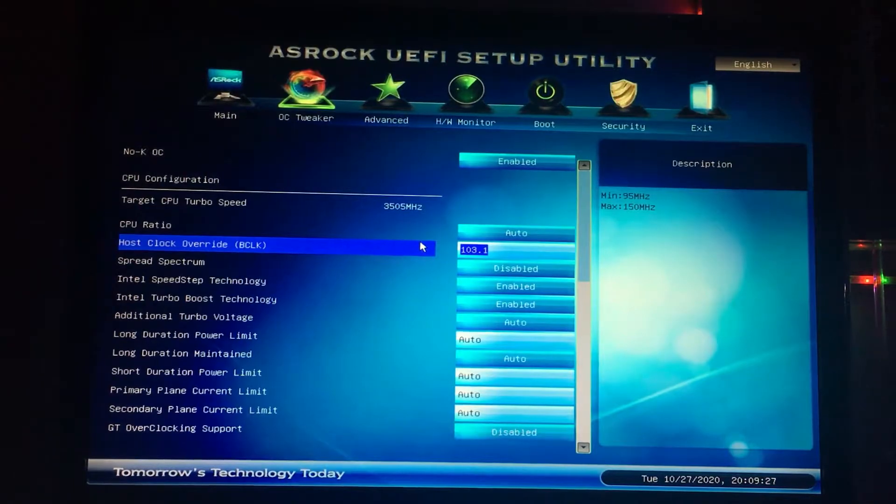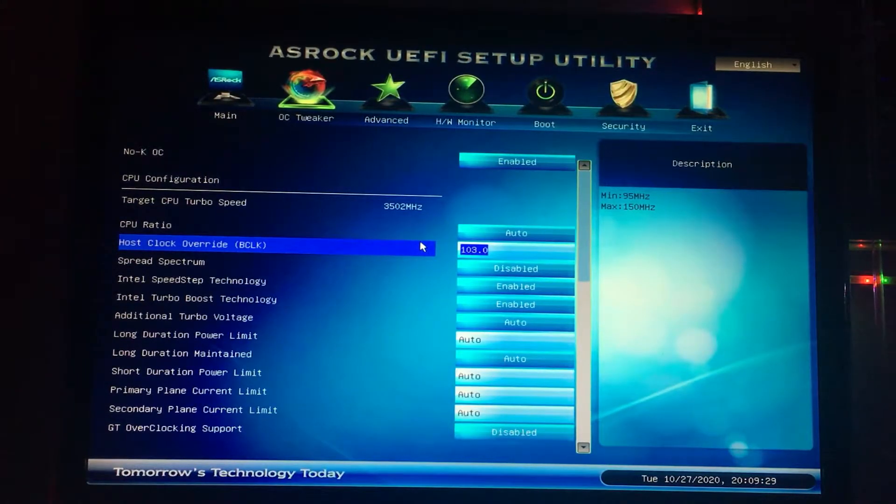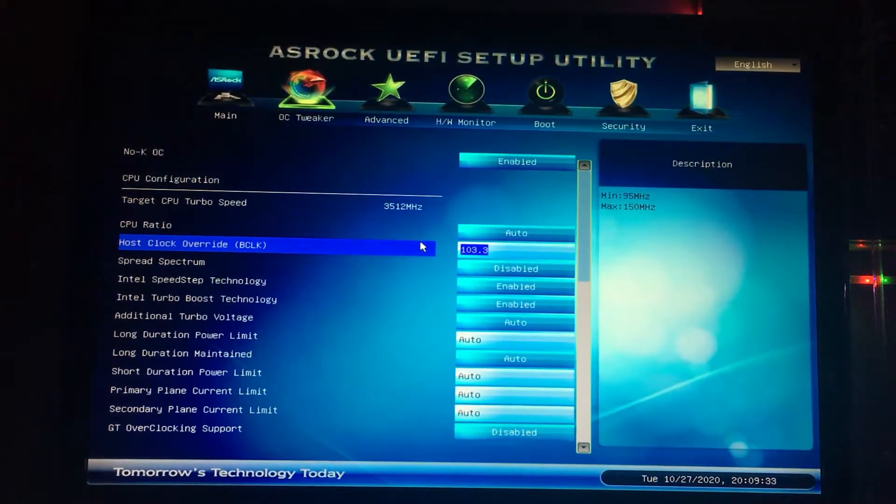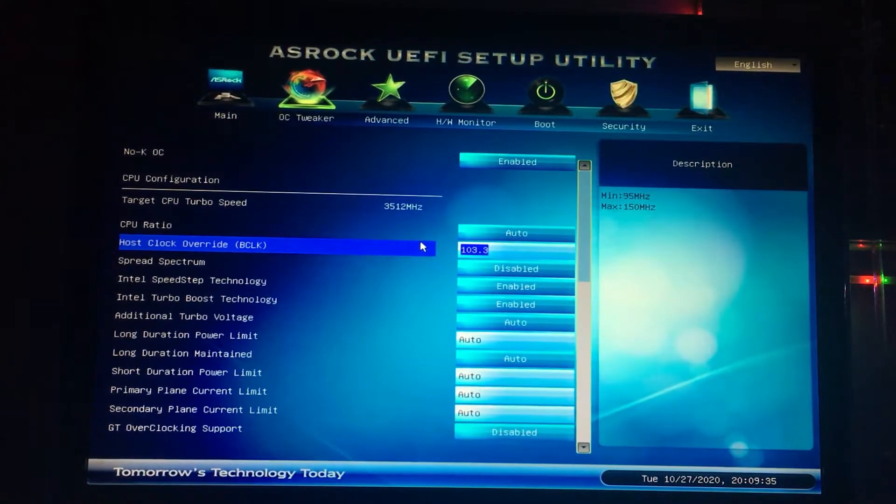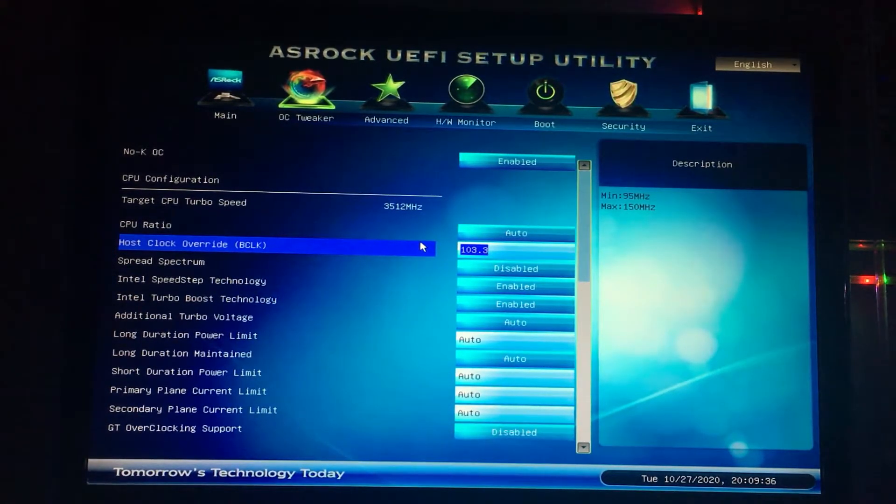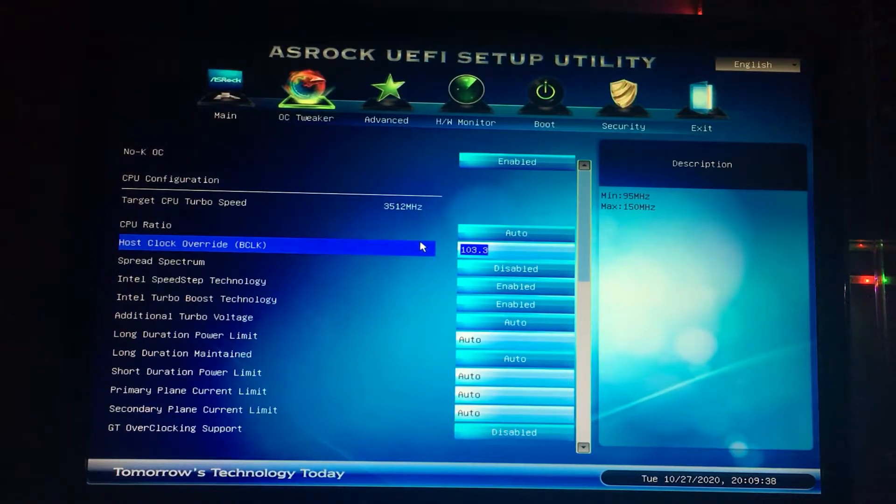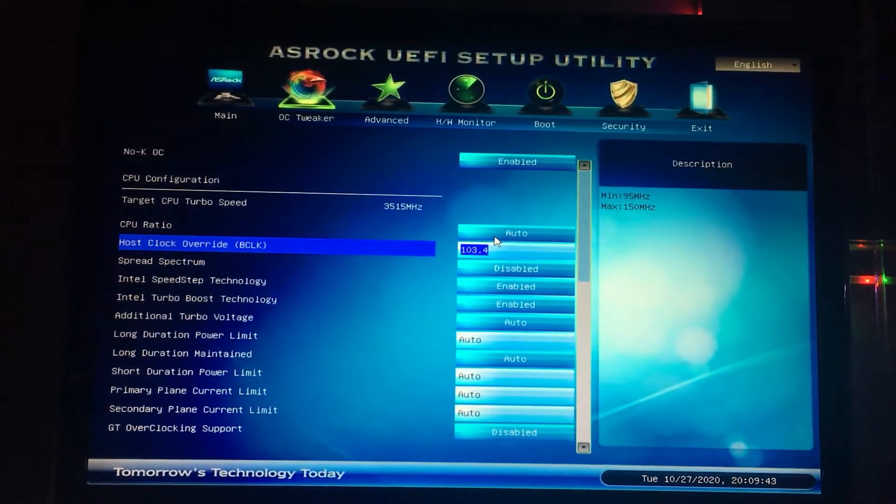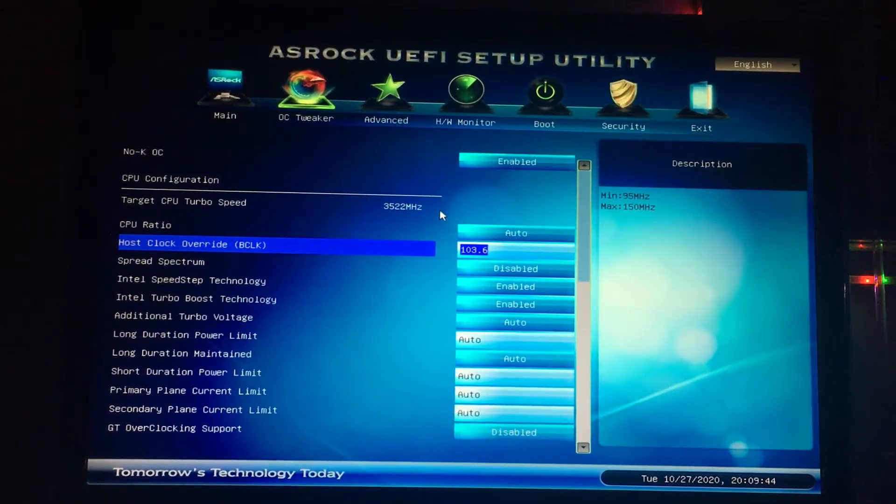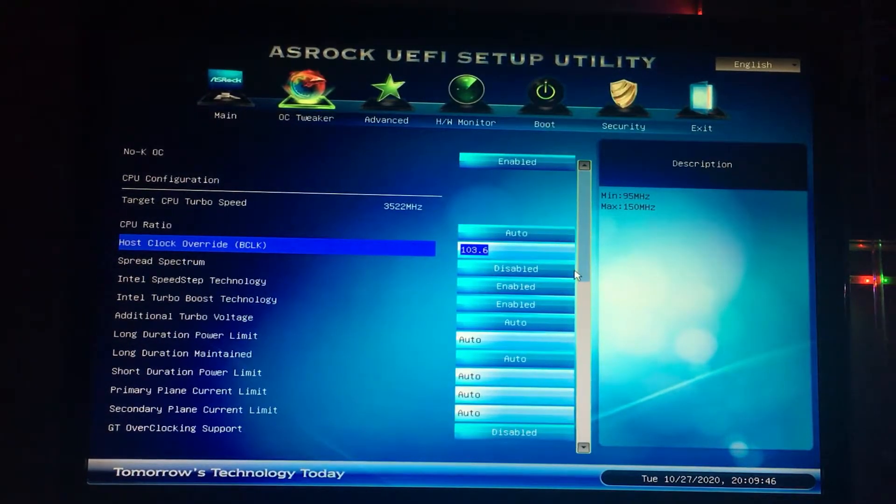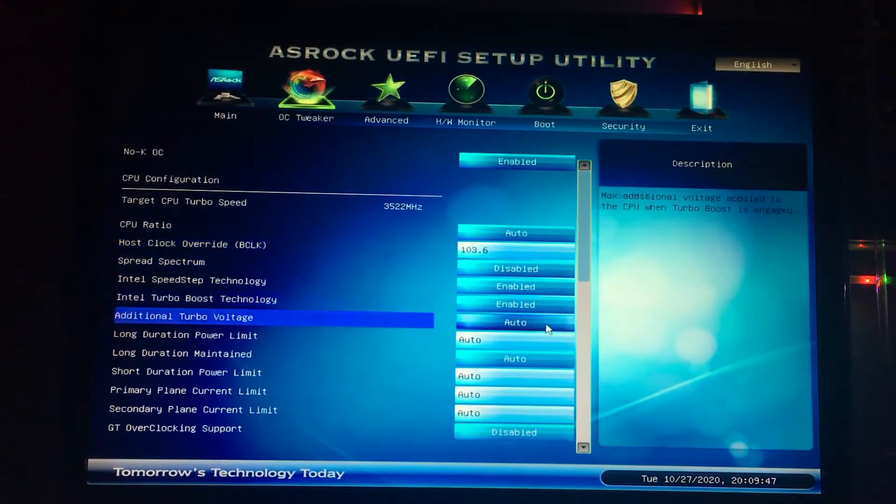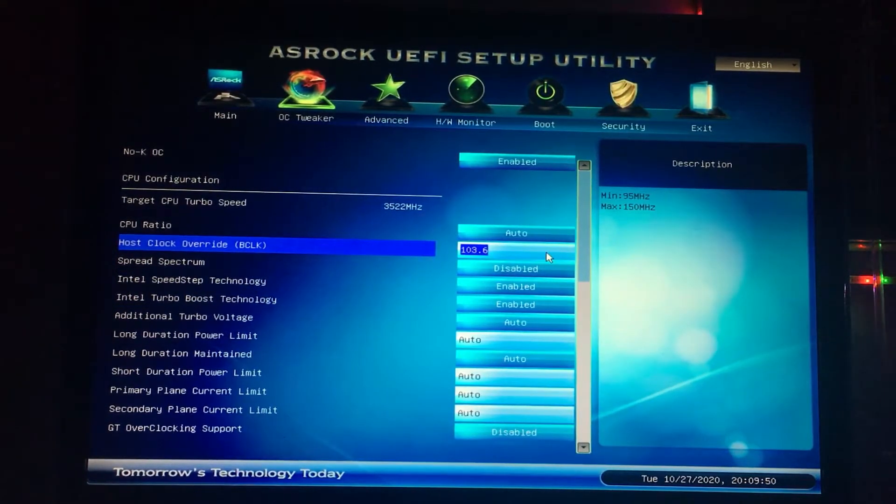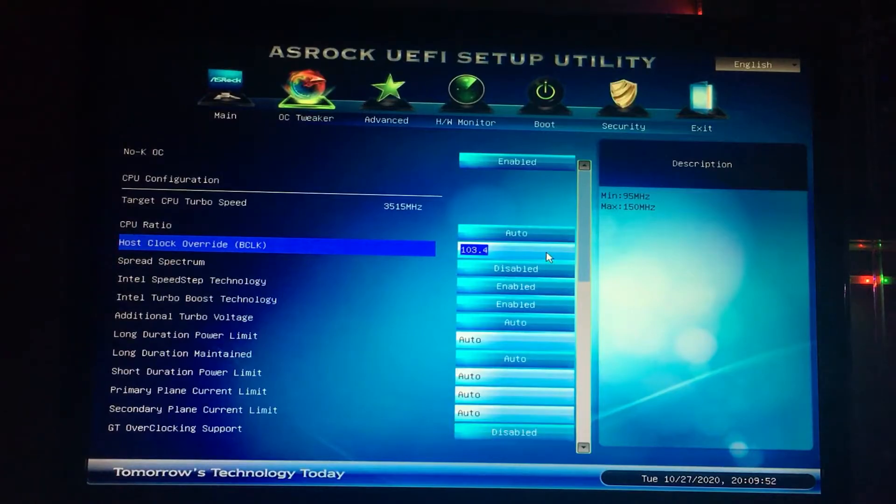For example, if I'm on 103 right now, you just do plus three, so 103.3. If it's stable and you're getting no blue screens of death, repeat the same thing again. Go back into the BIOS, increase it by three, so 103.6. If it's stable again, go by threes.